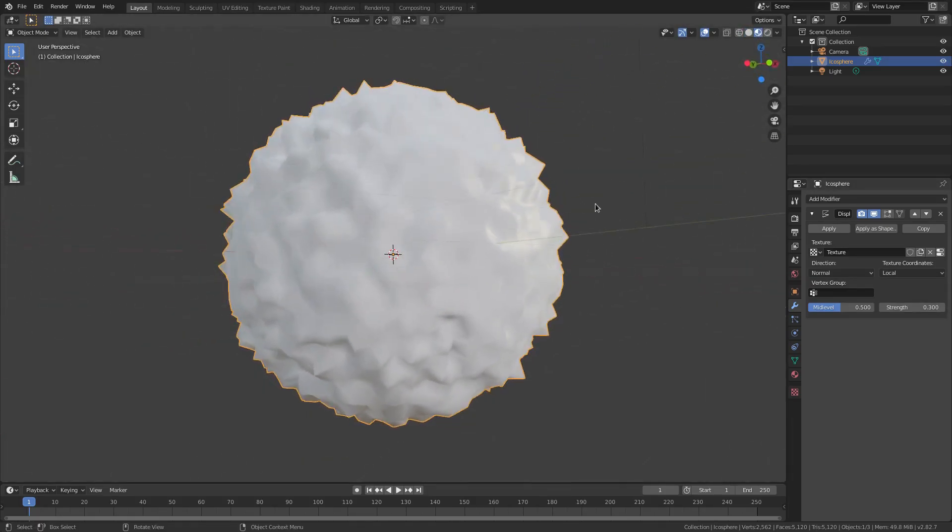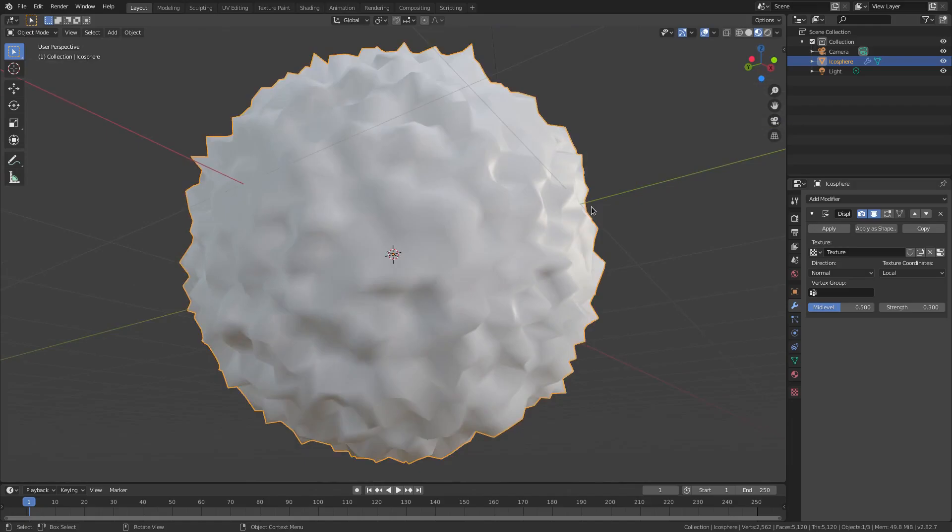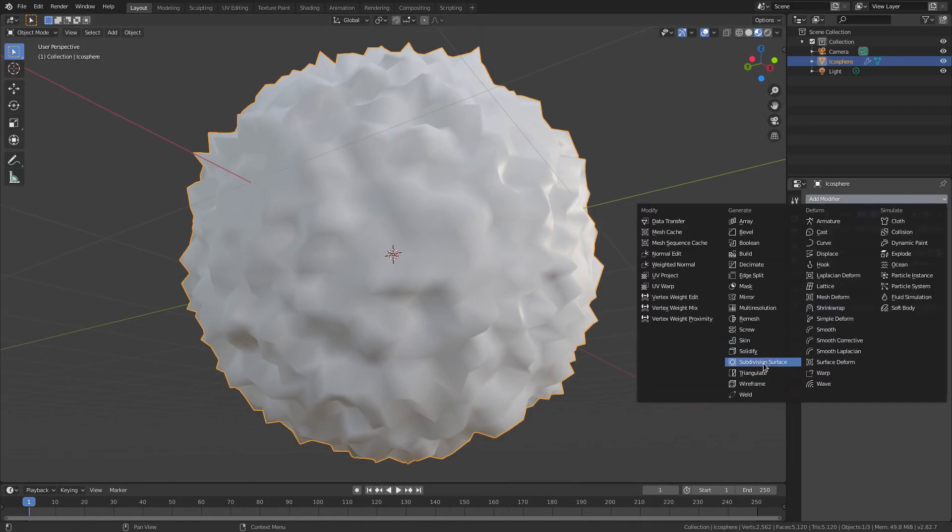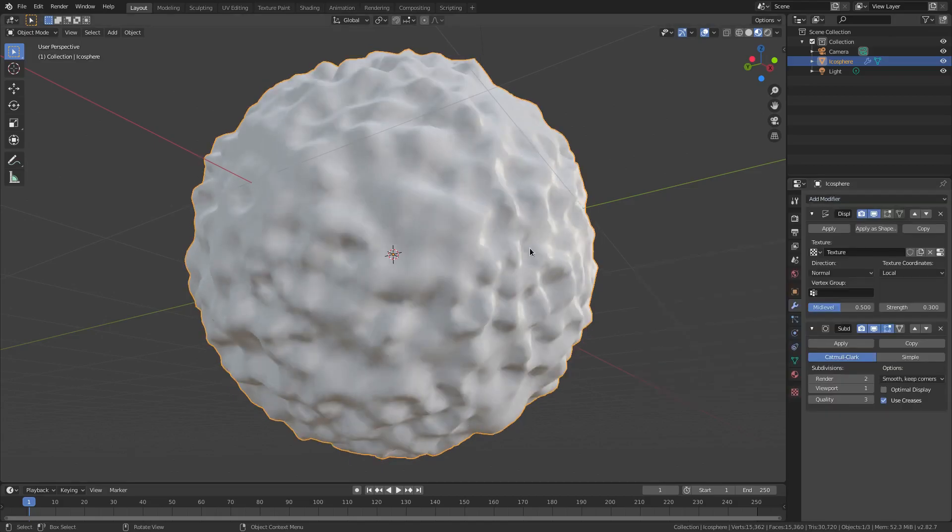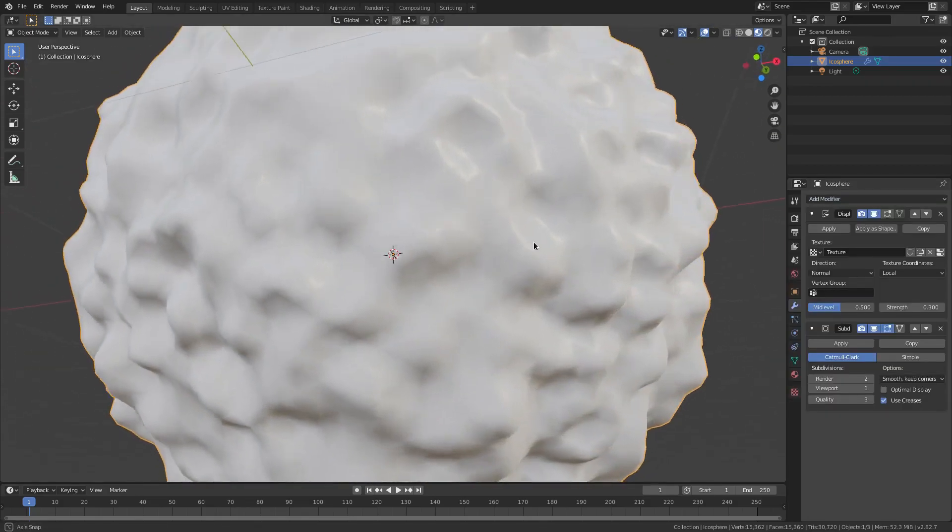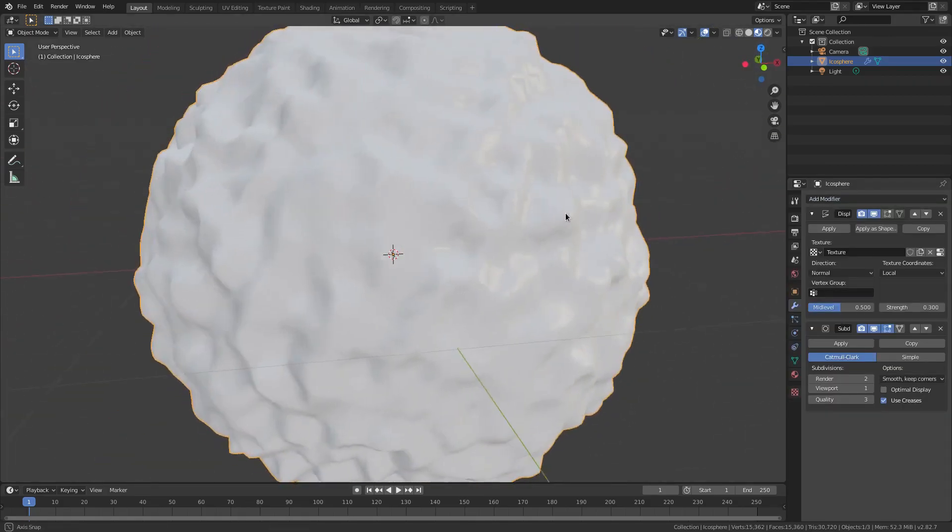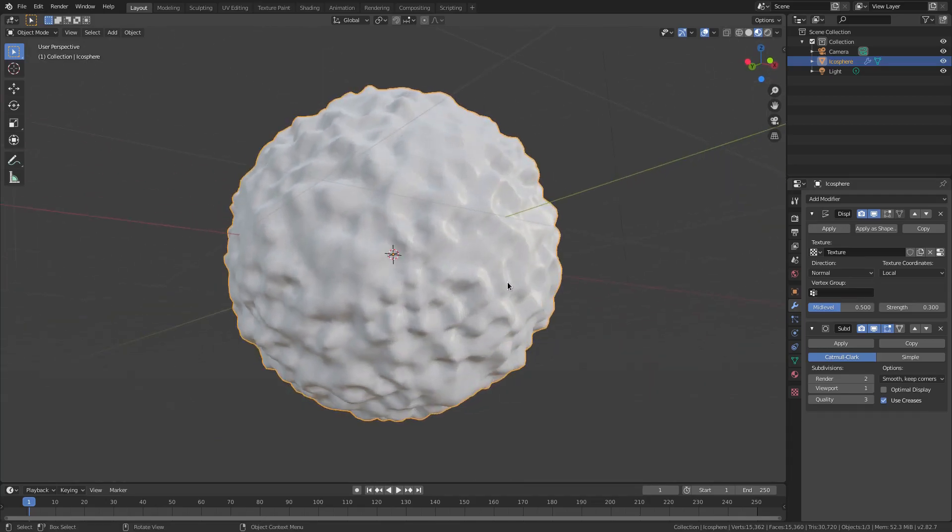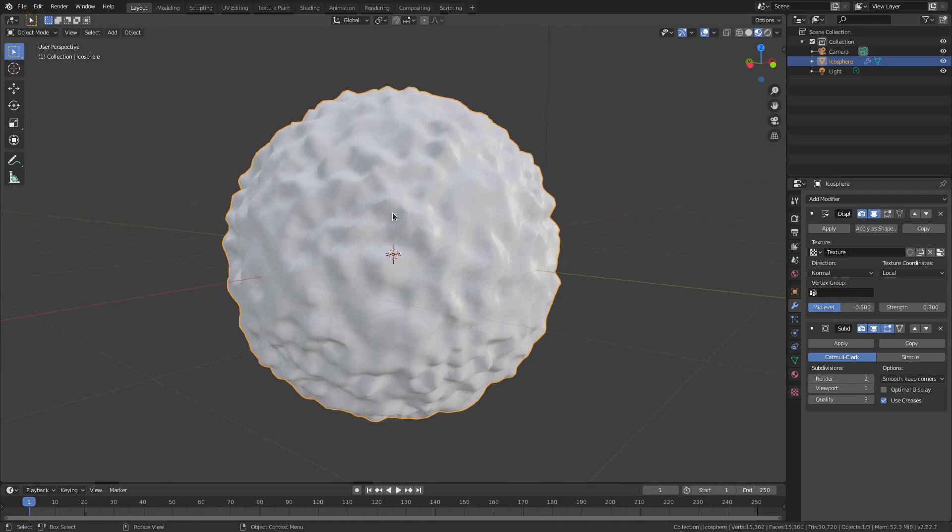This looks pretty good. I'm going to go to the Material tab up here by going to Material Viewport. Now if we add in a Subdivision Surface modifier, you can see it round out those little bits which looks pretty good. But what I want to do is use some noise as a material.